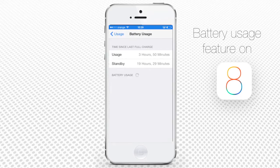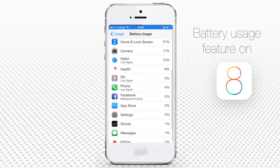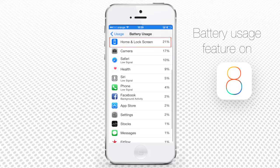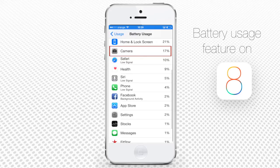On the Battery Usage page, you can see which apps are using the most battery power. For instance, the Home and Lock Screen app is using 21% of our battery, and the Camera app uses 17% of its power.